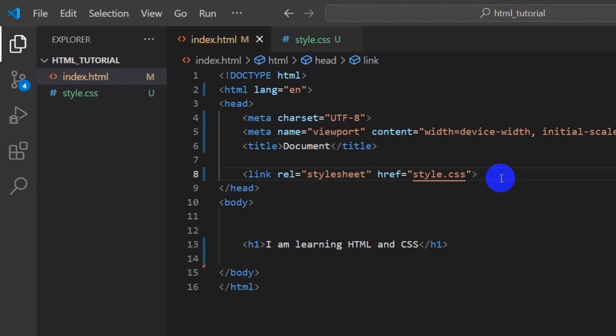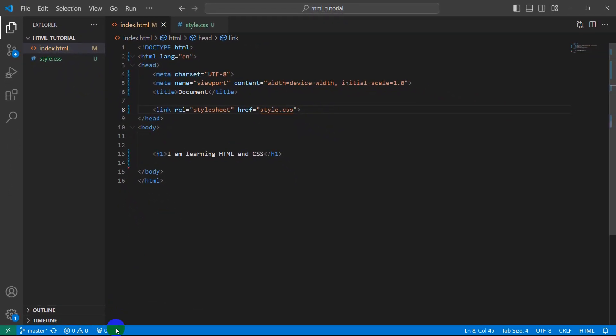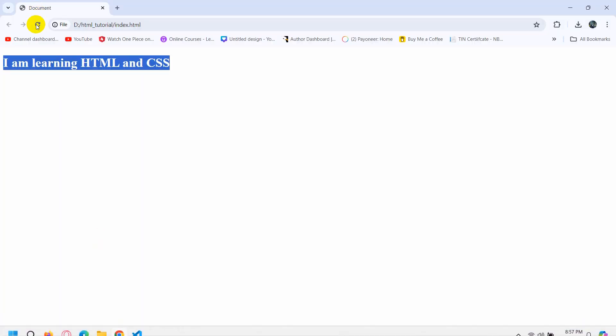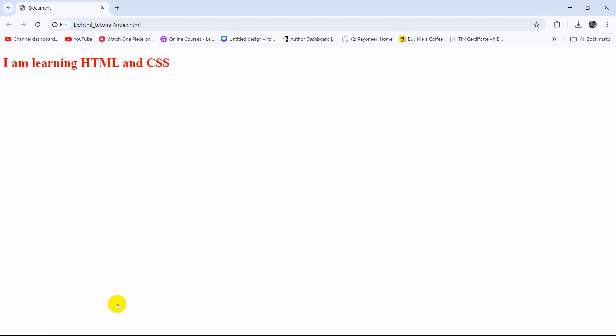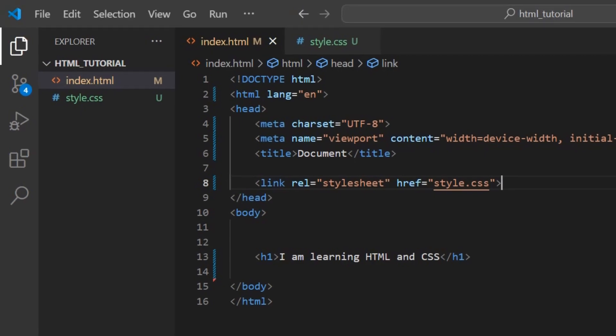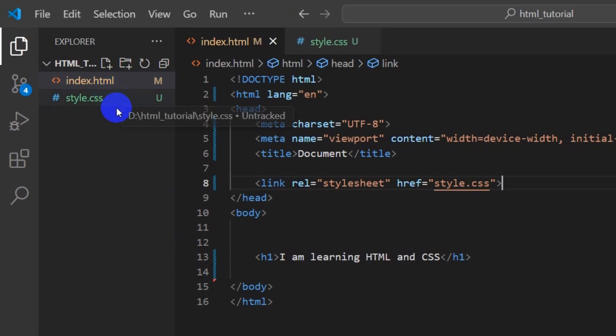We just need to type style.css. If we save it and refresh, you can see our text color is red. This means style.css is properly connected with our HTML document. This is how you can connect your external CSS file to your HTML.